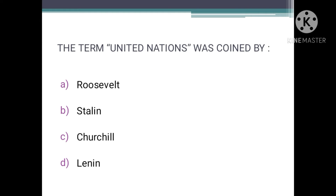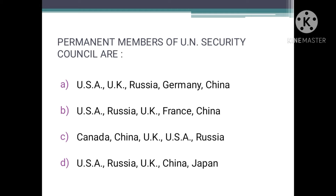The term 'United Nations' was coined by — as we know, it was coined by then American President Franklin D. Roosevelt, and this term was first used by him in January 1942 when the UN Declaration was issued. So the correct answer is A — Roosevelt.